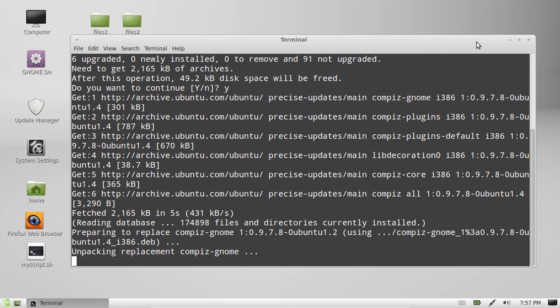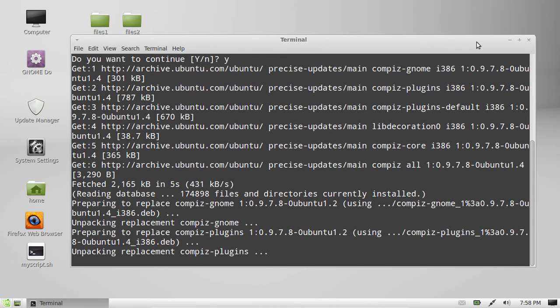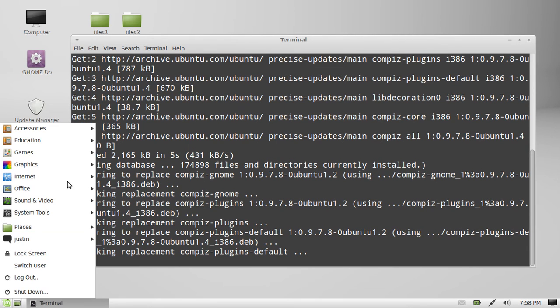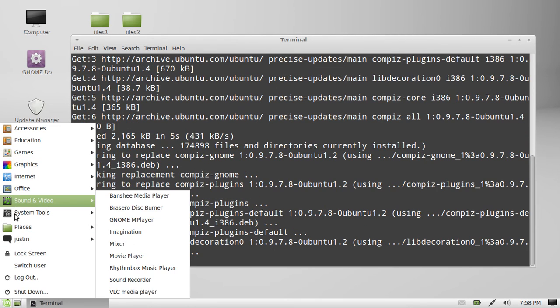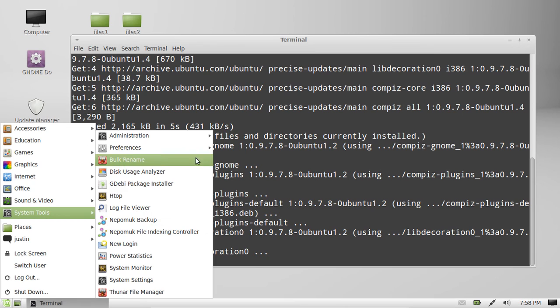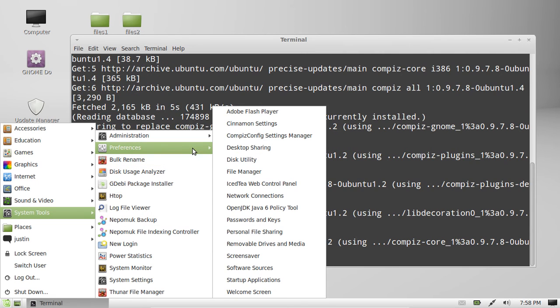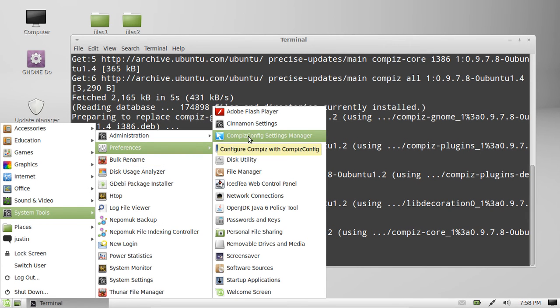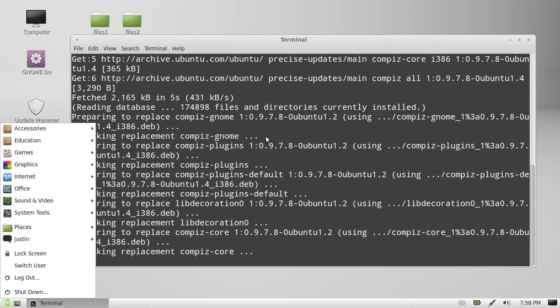Now, once it is installed, what you next have to do is actually go to the applications menu and find the Compiz config settings manager. Now that's usually somewhere in system tools or something. It might not be loaded up yet. Yep. There we go. Compiz config settings manager.